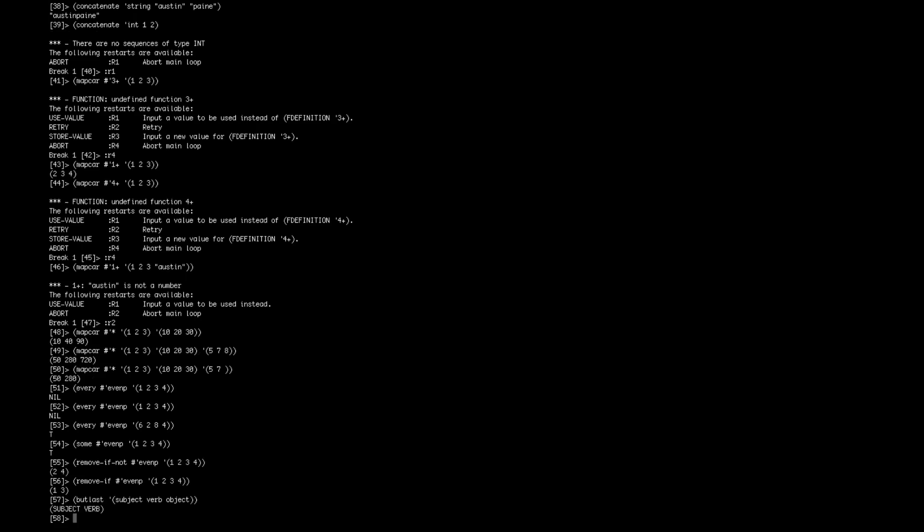And there you go. So that was my small tutorial on lists in Lisp. Thank you for watching.